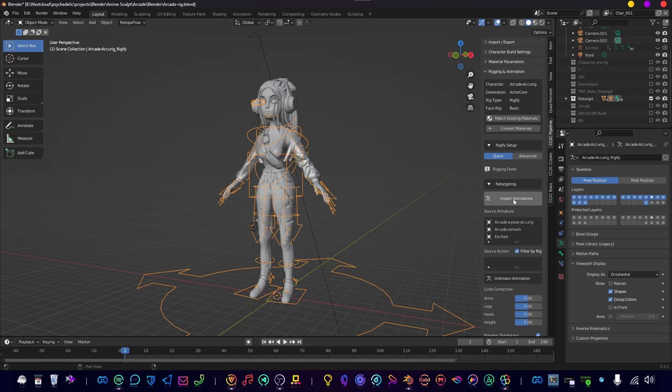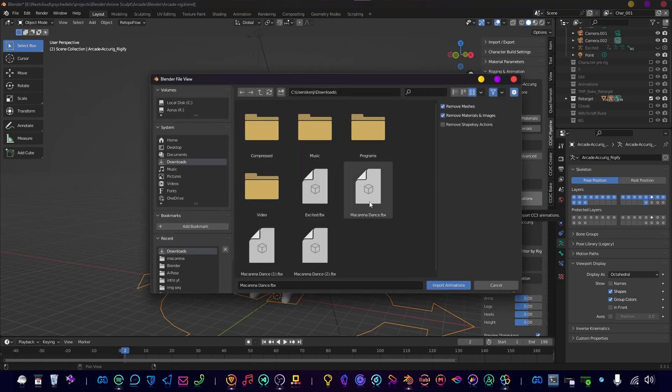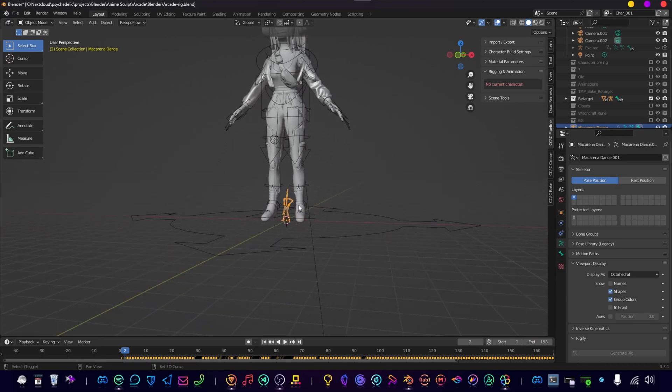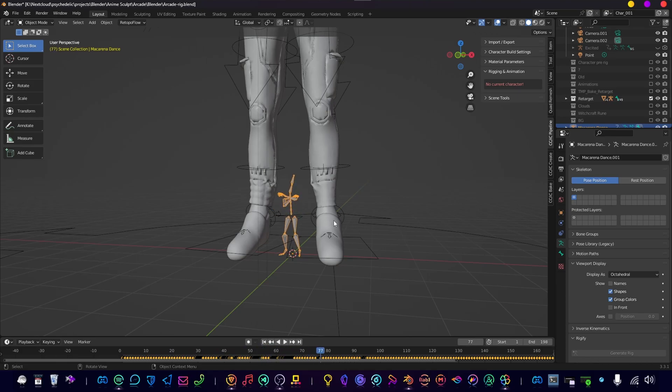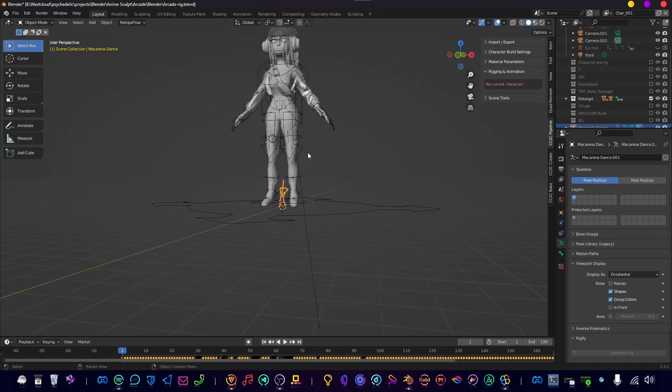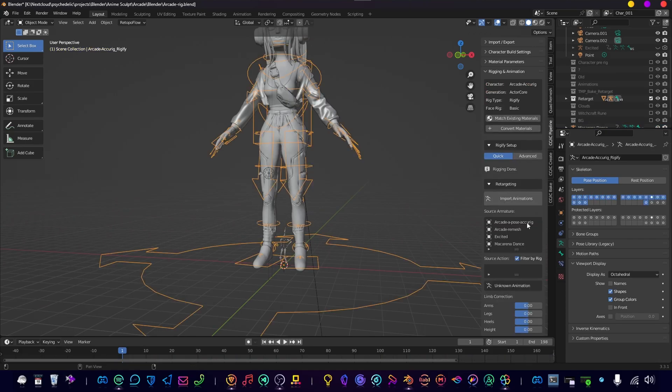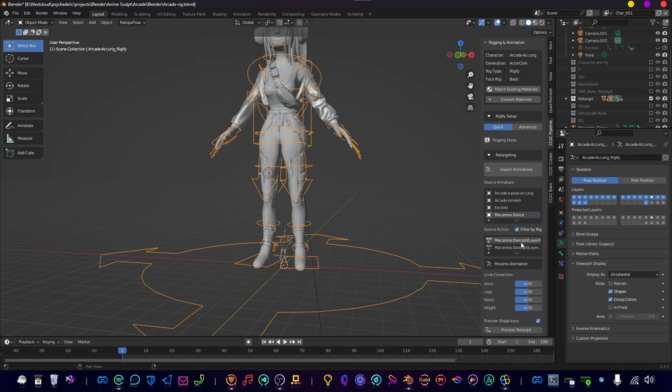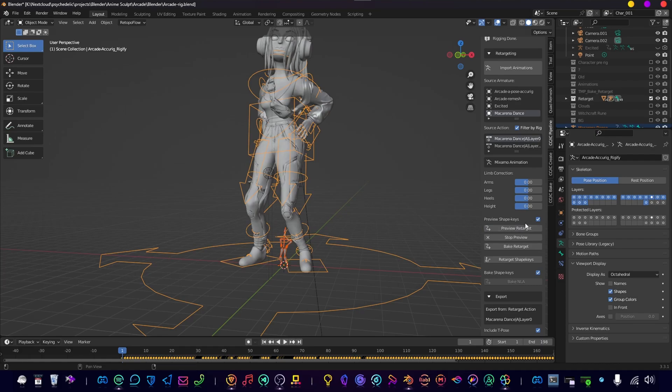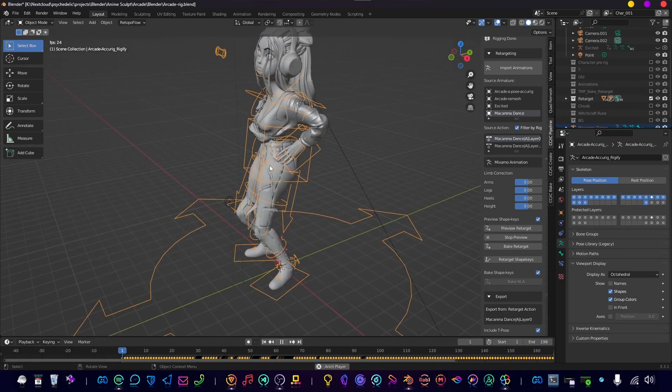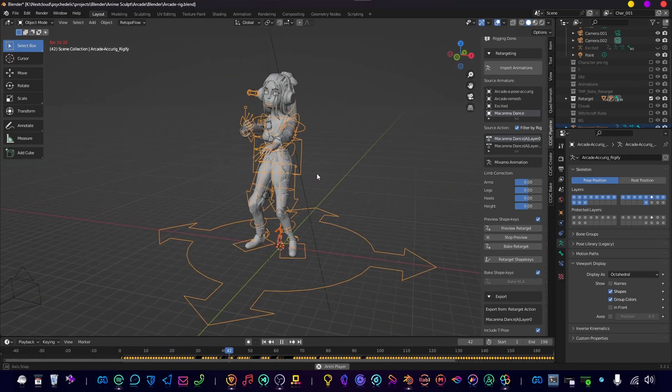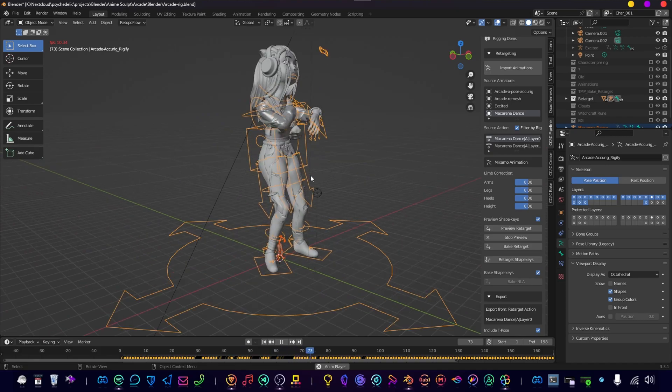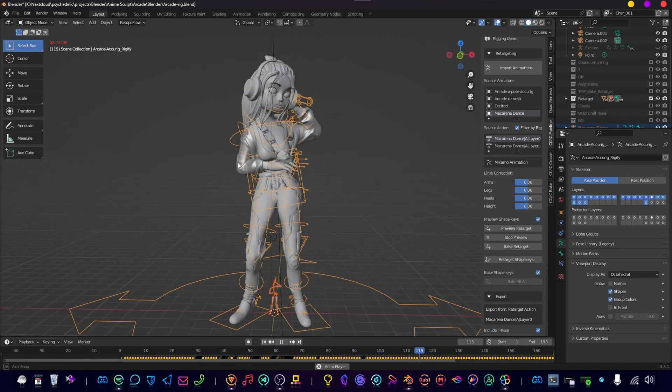Okay, so select the rig, and under Rigging and Animation in the add-on, you're going to click Import Animations. Here we click the Macarena Downloads, and there we have it—there's the little animation. We can press Play and see it. All right, now that's added, select the rig again. Make sure you find the Source Armature, which is the Macarena dance in our case. Click the first layer and Preview the Rig Target. Press Play—animation goes a bit slow because of the high poly mesh, but as you can see, it works perfectly fine.